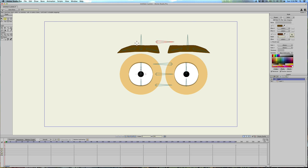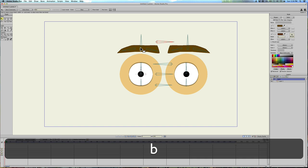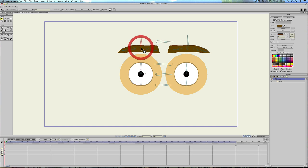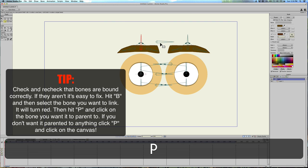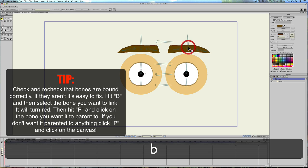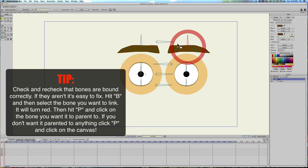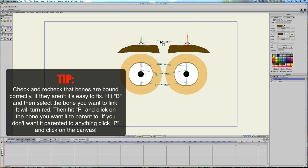So what we need to do is reparent. Because I forgot I should have drawn this one first. So what we need to do is go into the bone parenting. We'll hit B. Select this bone. Hit P. And then tap on the center one. Same thing with this one. Hit B. Select this bone. Hit P. And parent it to this one. Okay.